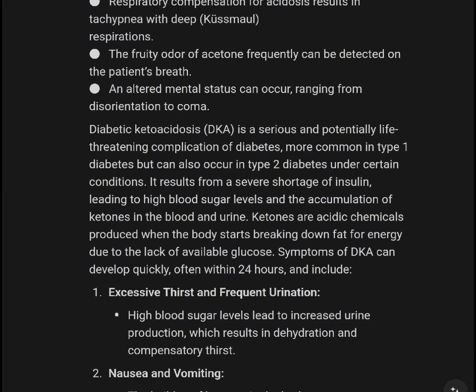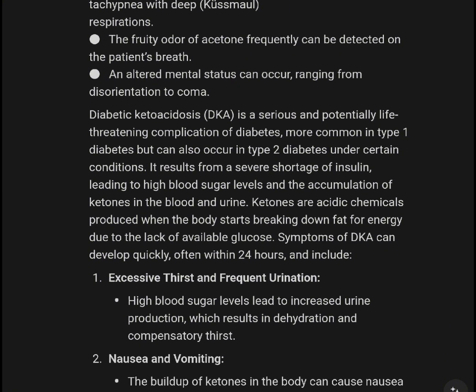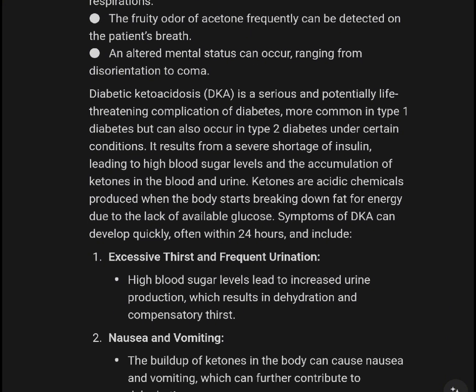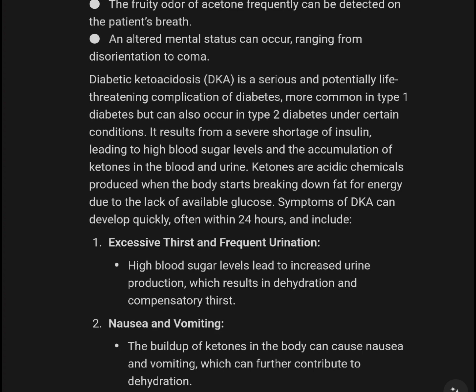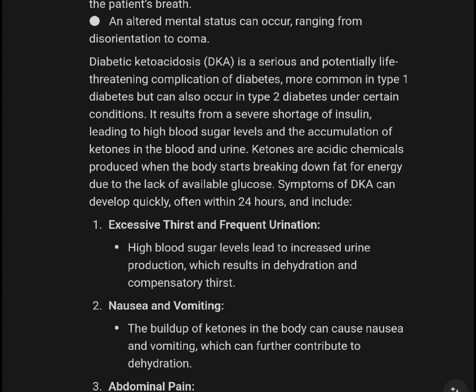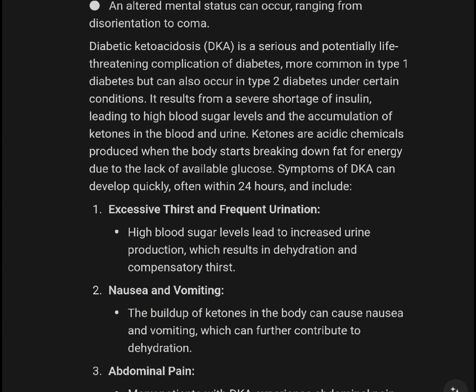The fruity odor of ketoacidosis can frequently be detected on the patient's breath. An altered mental status can occur ranging from disorientation to coma. Diabetic Ketoacidosis is a serious and potentially life-threatening complication of diabetes, more commonly in type 1 diabetes but can also occur in type 2 diabetes under certain conditions.